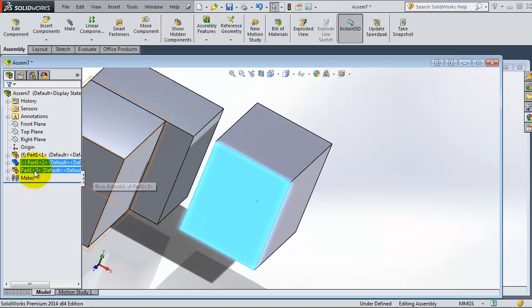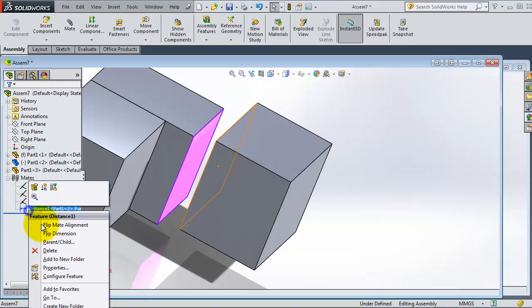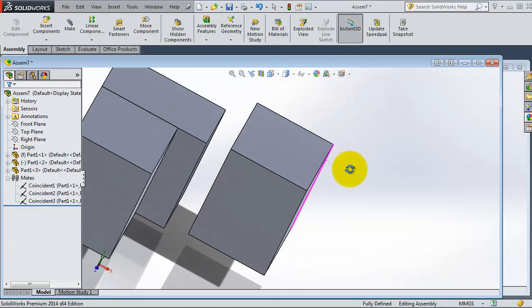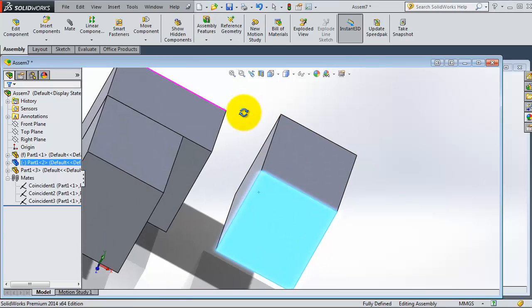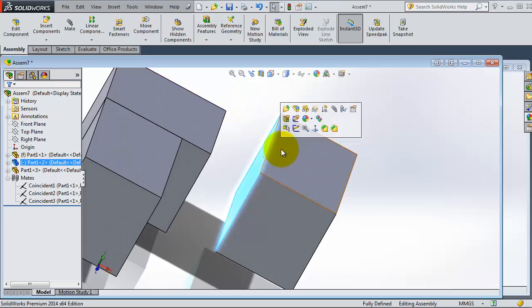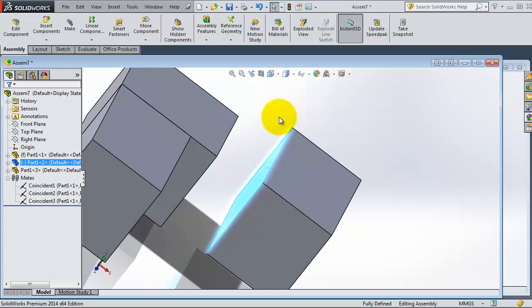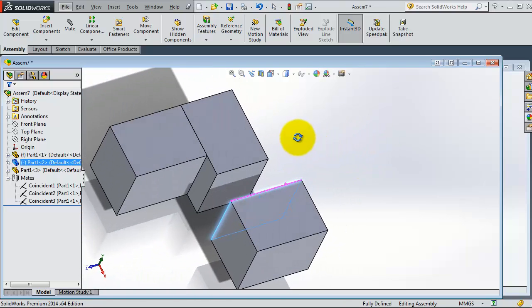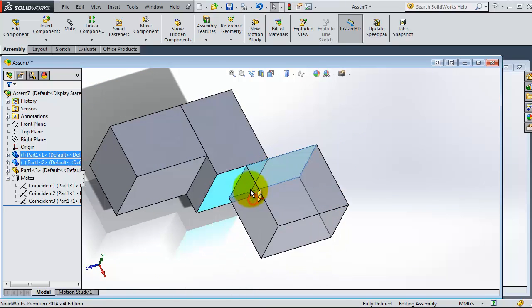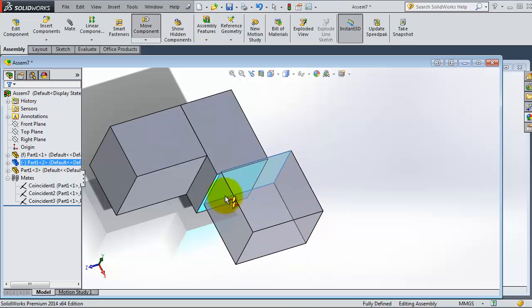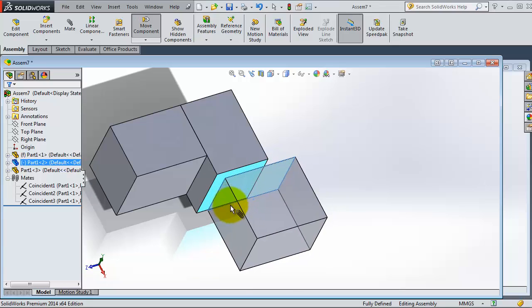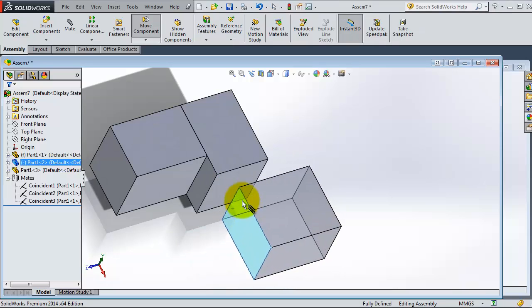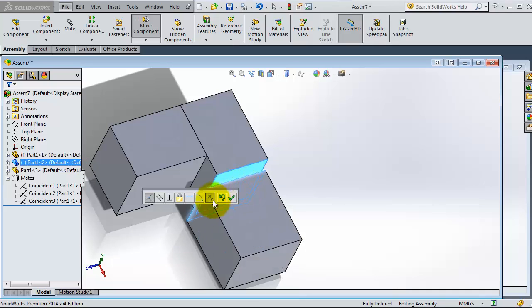You can delete that distance. Let's try another thing. Select that face, Alt, keep holding Alt, and then select that face. When you are done, release your Alt. Make sure that you made that mate before releasing.